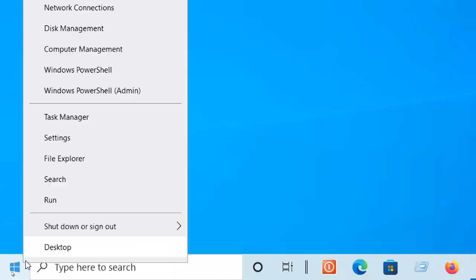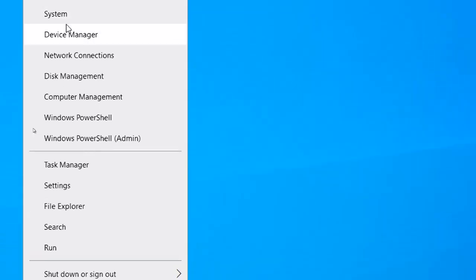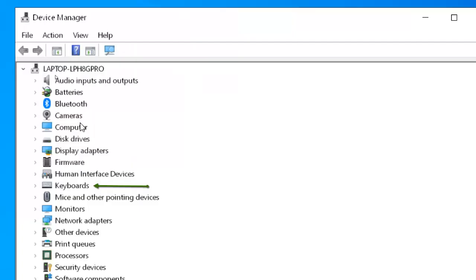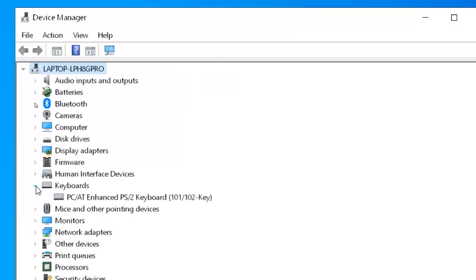So right click here on Windows then click on Device Manager and here find the Keyboard option. You can do two methods here.